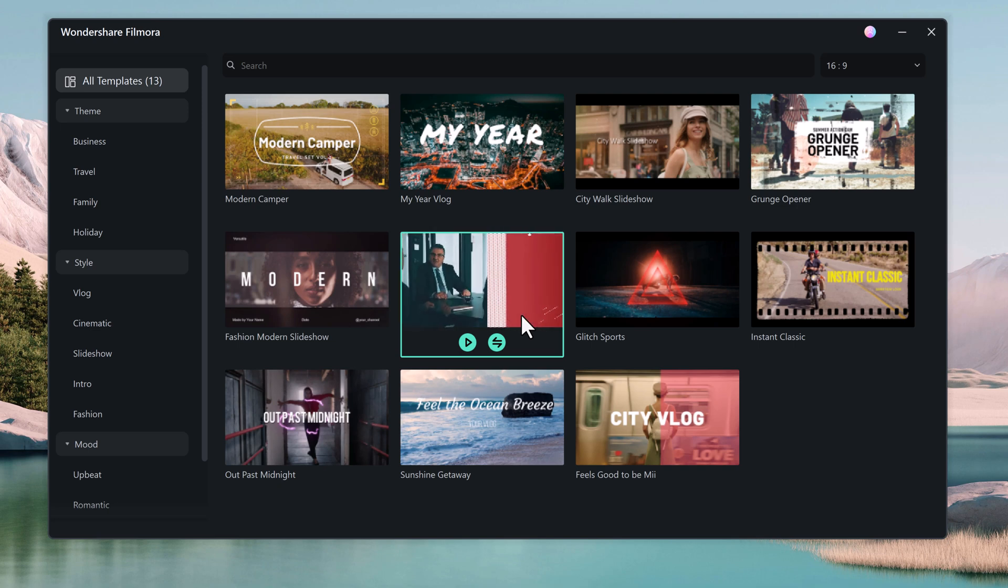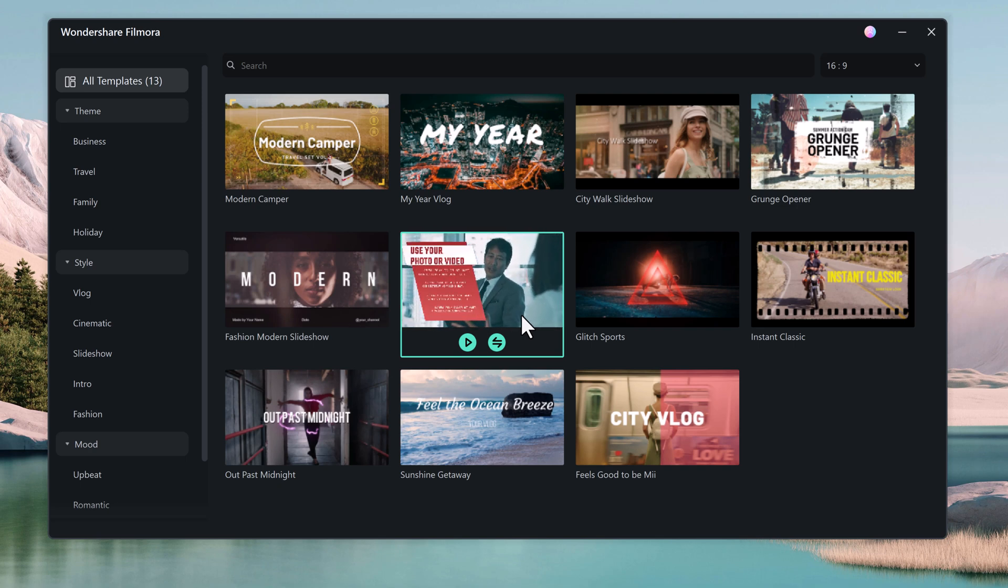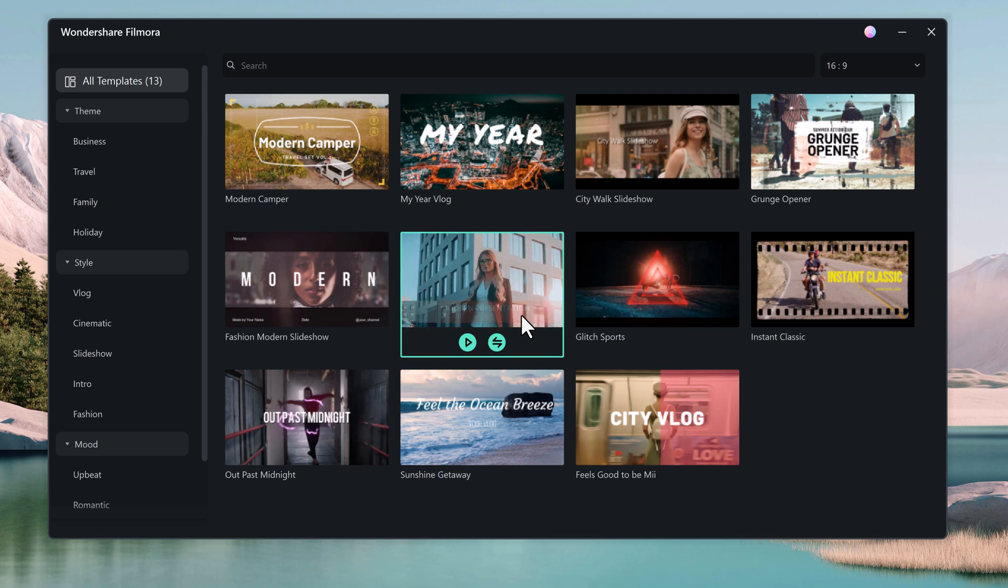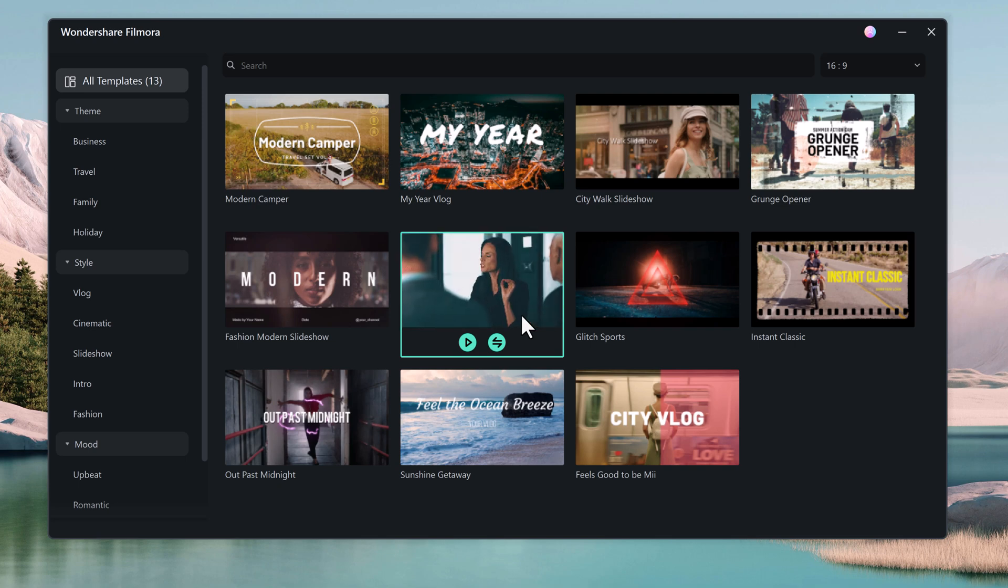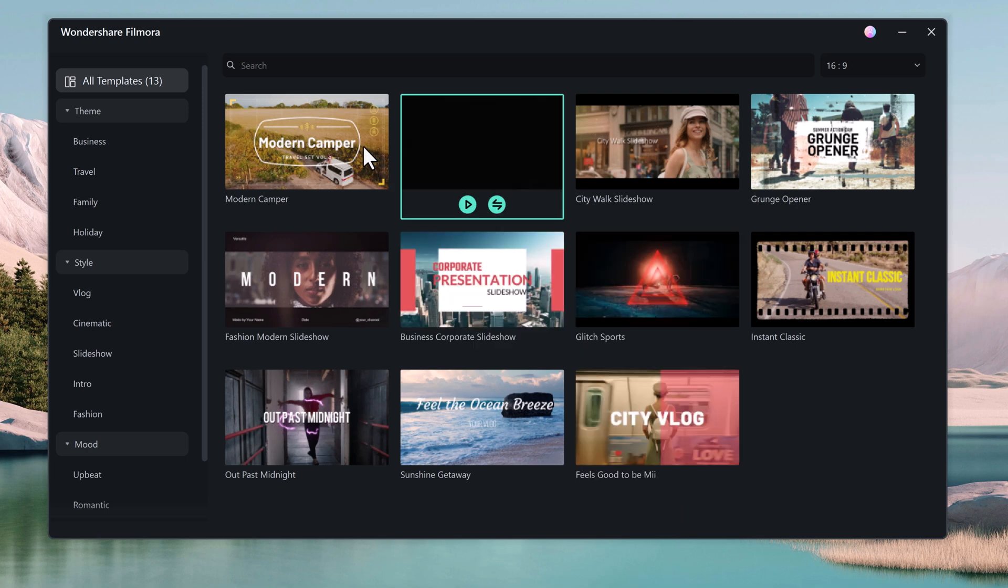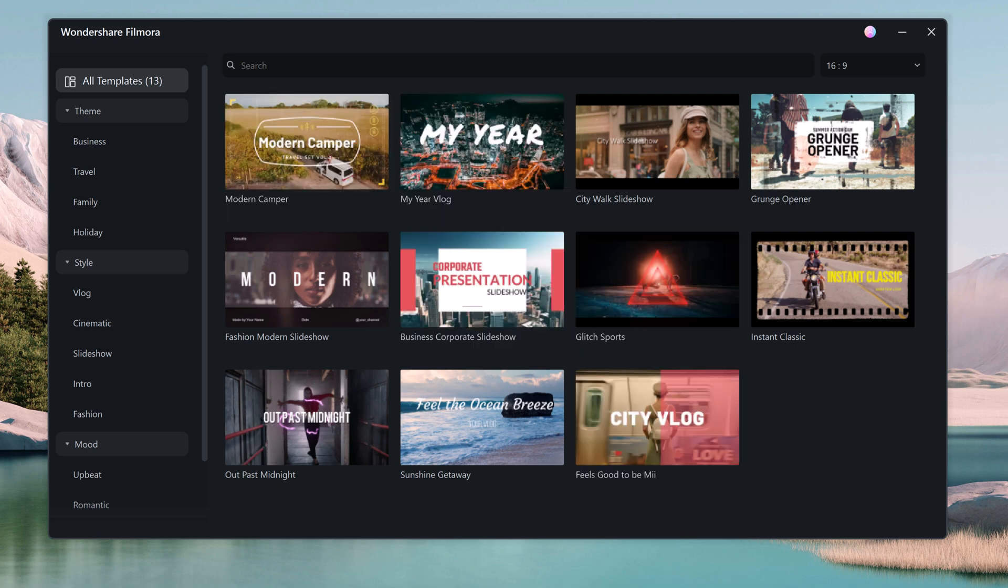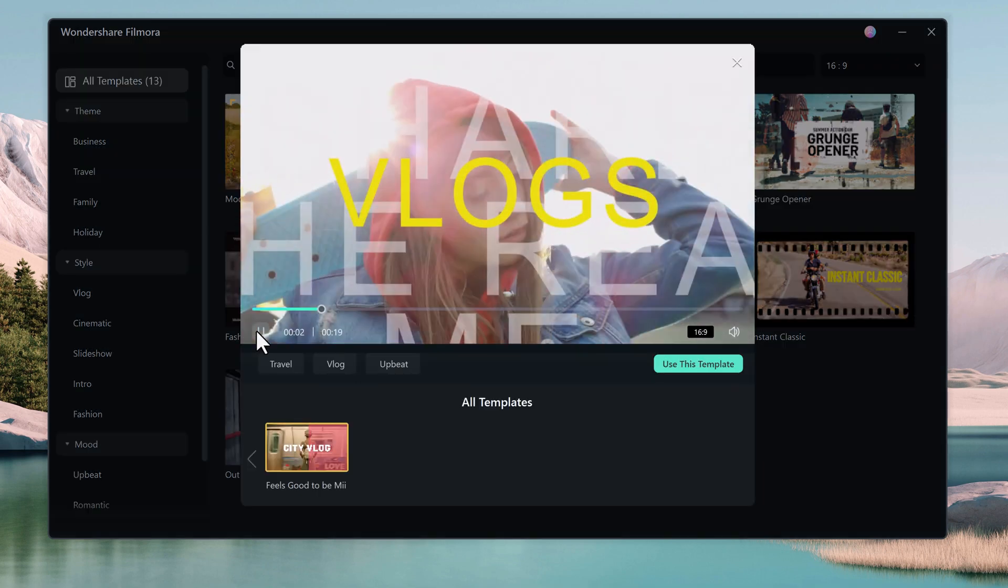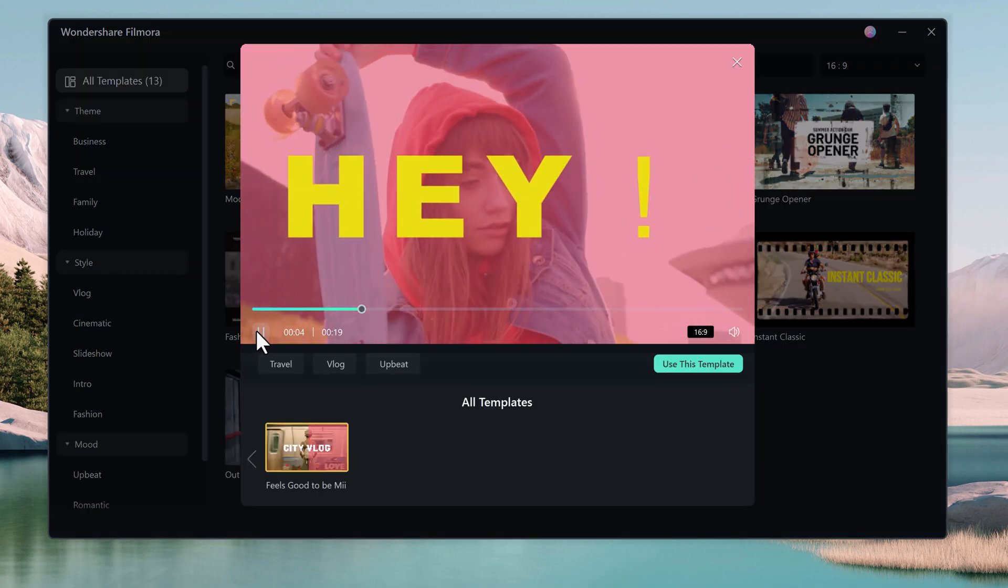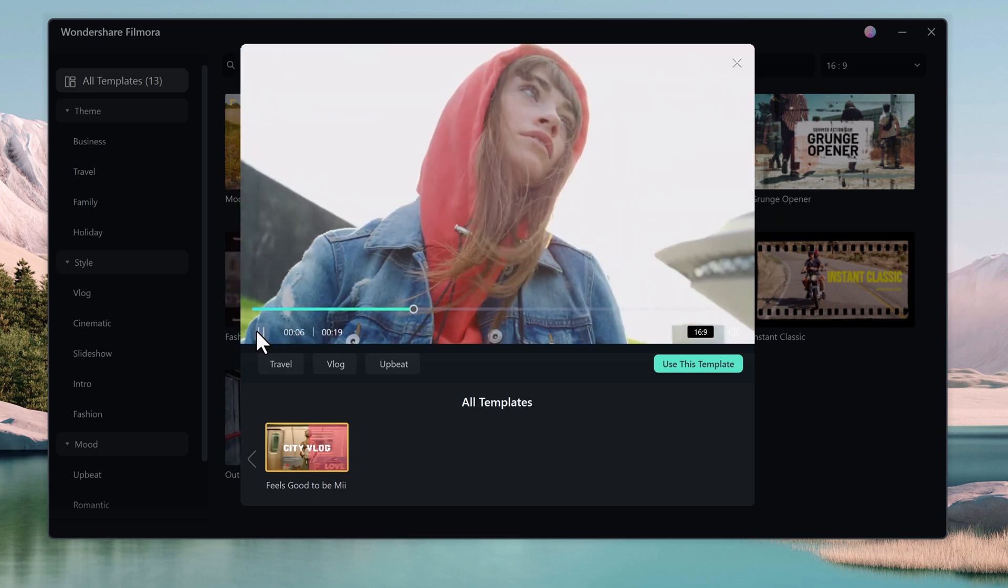Filmora 13 is a game changer for video editors of all levels. With its powerful AI features and user-friendly interface, it makes creating professional quality videos easier than ever before. So whether you are a beginner or a seasoned pro, Filmora 13 is the perfect tool to take your video editing to the next level.